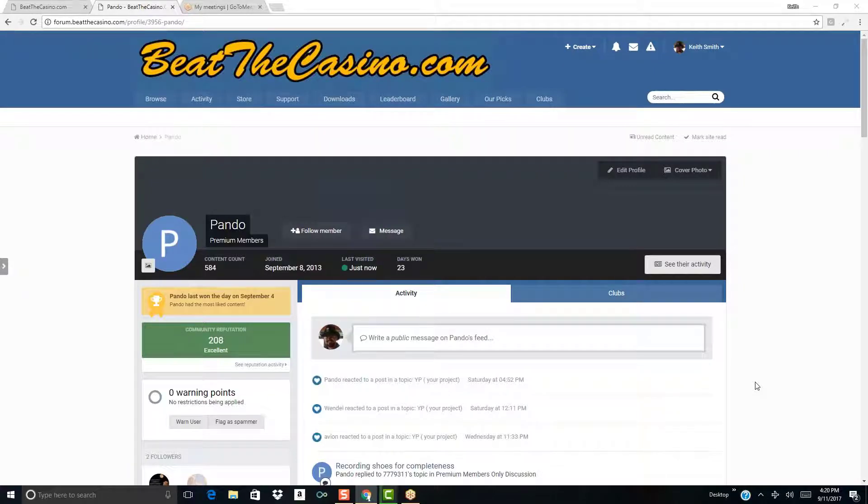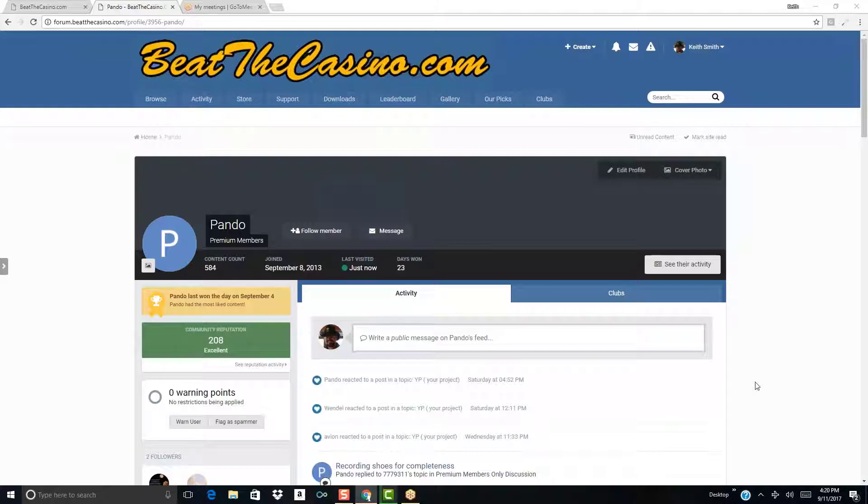Just has some tremendous insights that he's able to share with some of the other players on the forum and is doing really quite well, especially these last couple months. So Paul, welcome. How did you end up joining Beat the Casino? How did you find us?